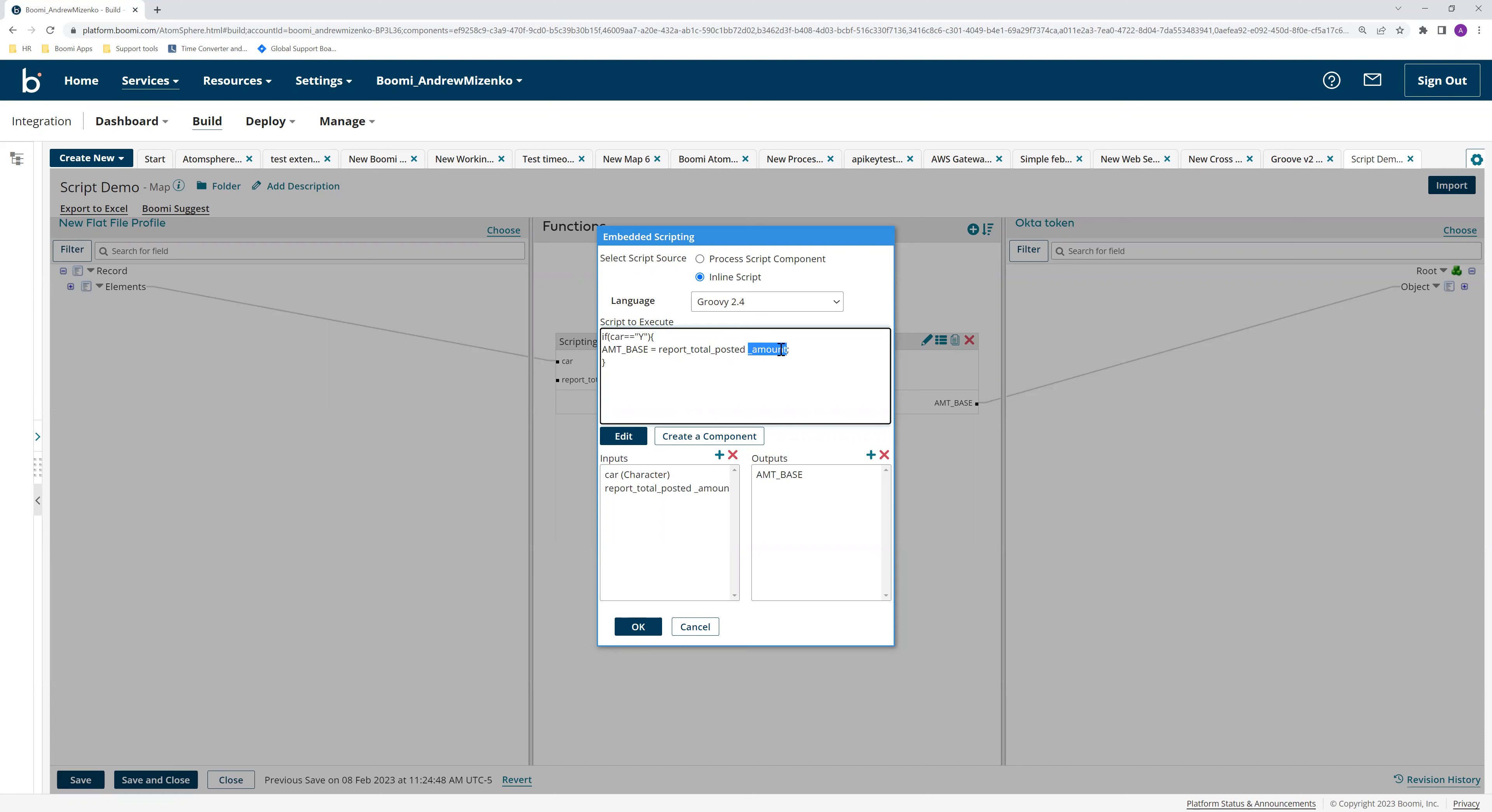The script is counting this as a separate property when it's supposed to be part of the entire variable. So what we can do to resolve this is just delete the space.